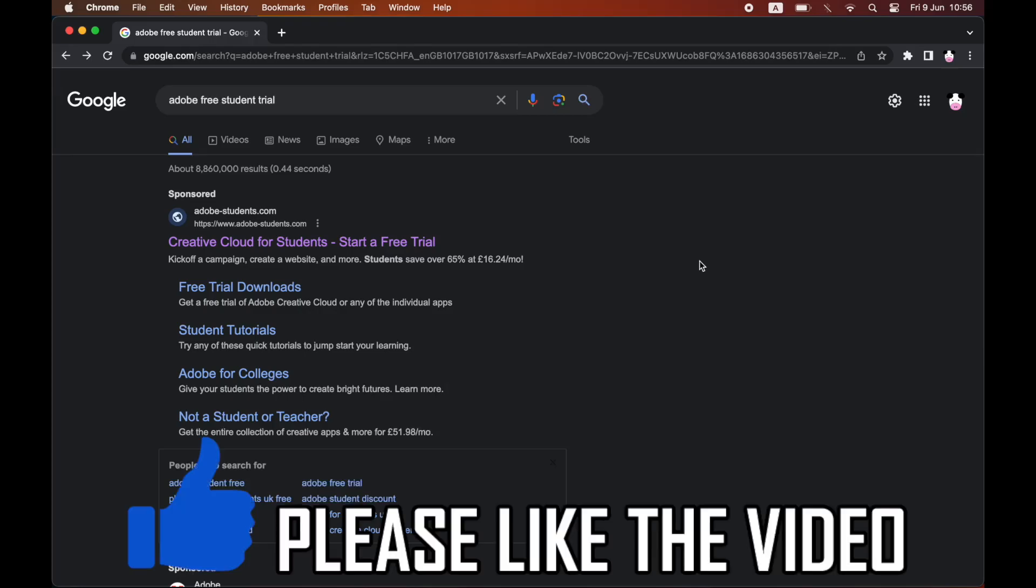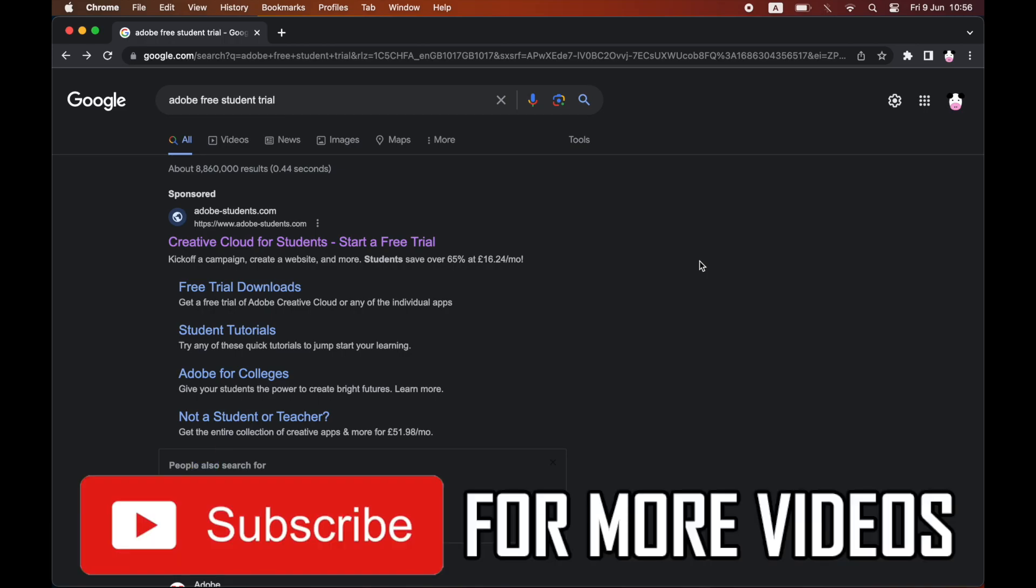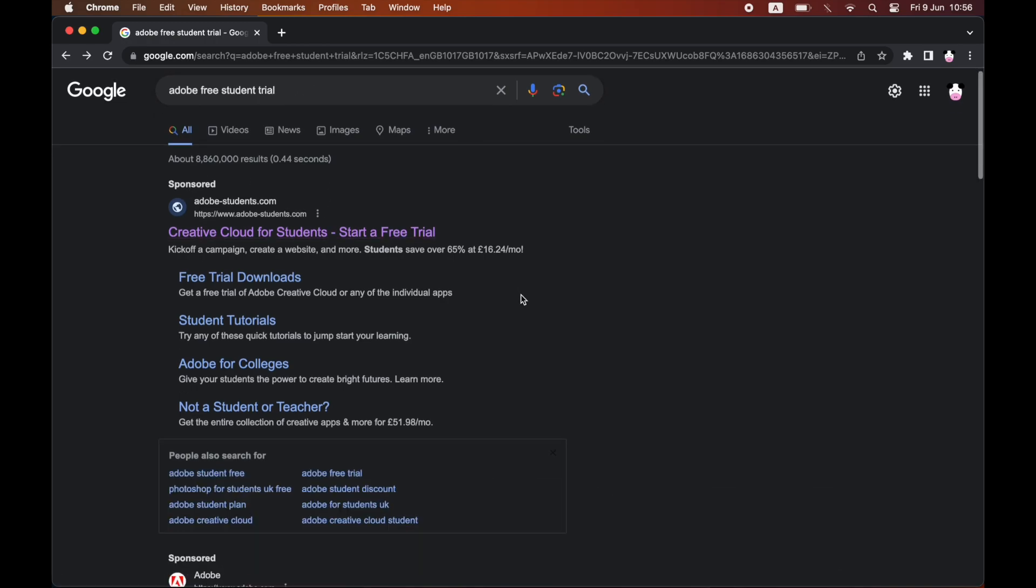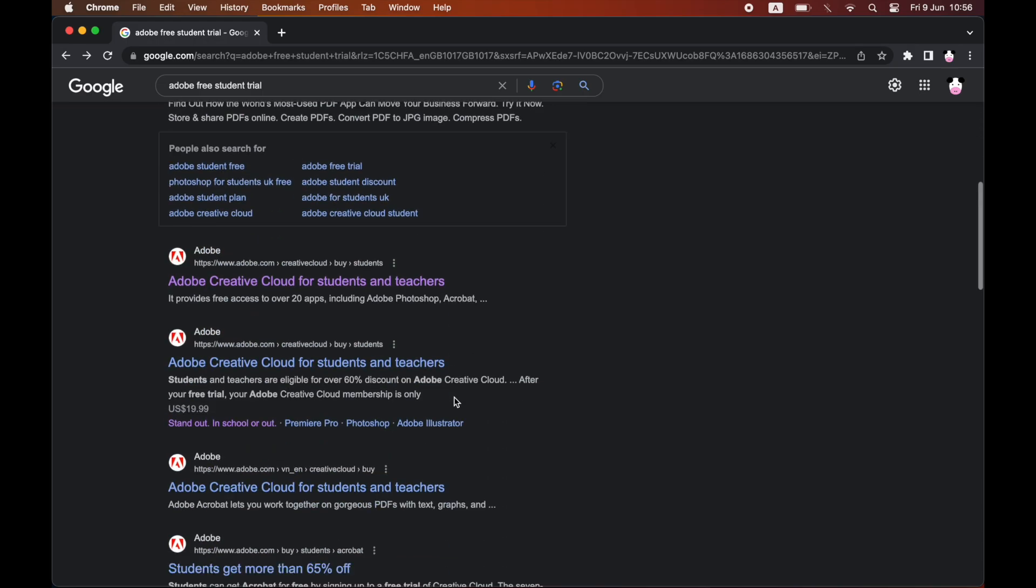How to get Adobe free student trial. First, type into Google 'Adobe free student trial'. You'll get a few different links; one or two may be sponsored. I recommend not clicking on those and instead clicking on the official Adobe website link.